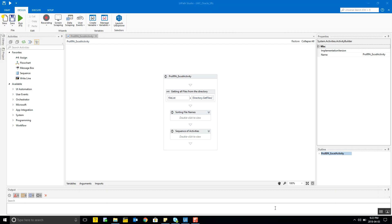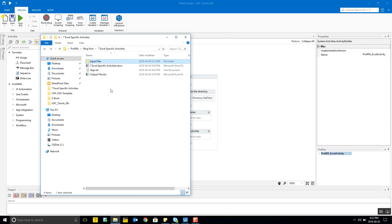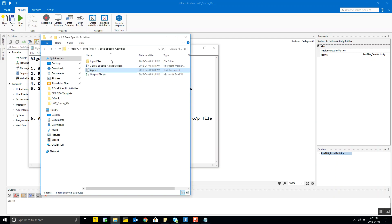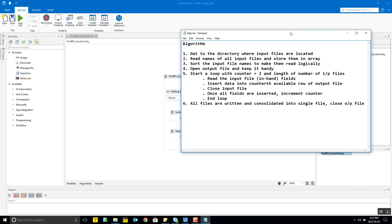First and foremost, in any program, you would want to create an algorithm. For this particular use case, the question is that you have to read five input files and consolidate their data.